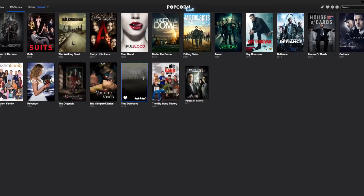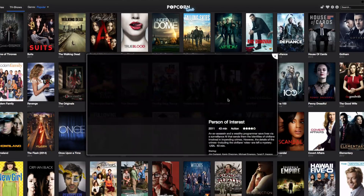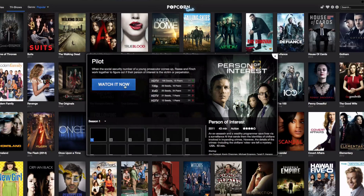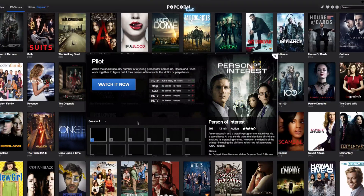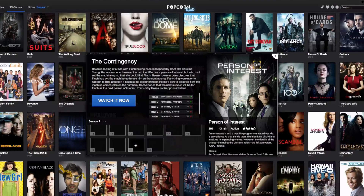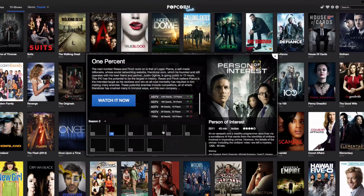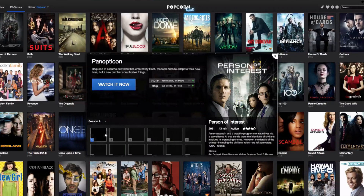Let's go back and see what else we've got. There are TV shows now — lots of TV shows. 'Person of Interest' — you've got choices like HDTV, 720p, XviD. Here are the red ones — probably not good to connect with those. Always pick a green one. You can pick different seasons, scroll down, and it gives you a synopsis of each episode. This is a very good show.